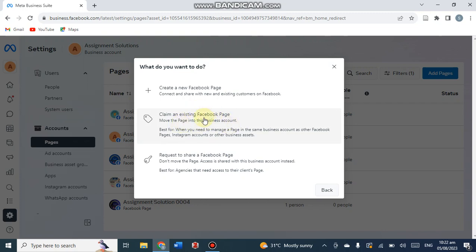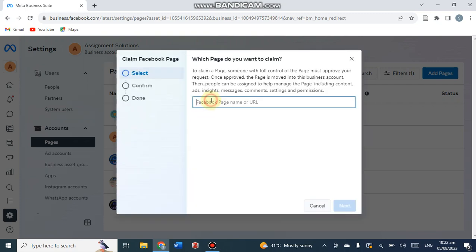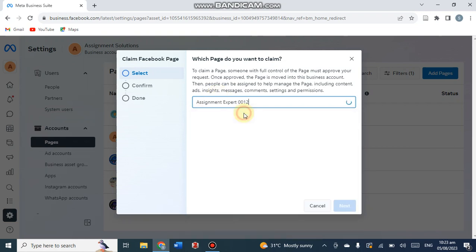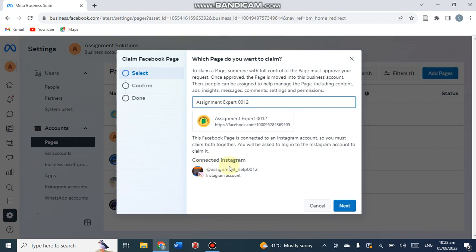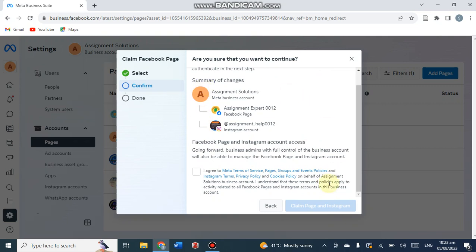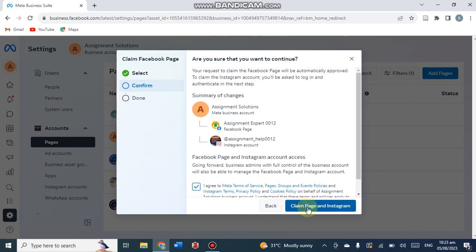As I already have a Facebook page, I go to 'Claim an Existing Facebook Page' and click on it. It now asks for the Facebook page name. My Facebook page name is Assignment Explorer double zero one two. I click on this - it is already connected with an Instagram account. I also made a video for how to connect an Instagram account with a Facebook page, you can see it in the playlist on this channel. Select Next, then tick the checkbox to agree, and click 'Claim Page'.